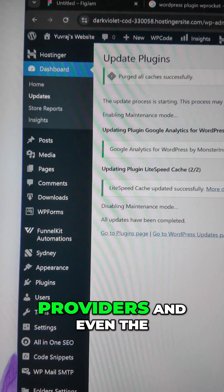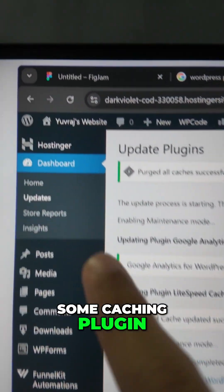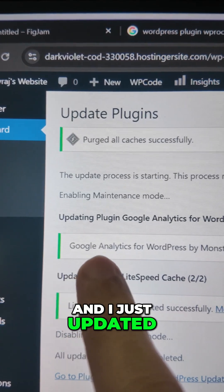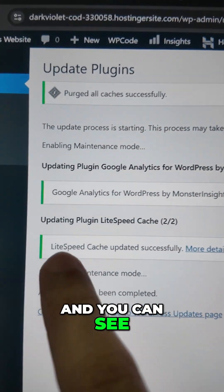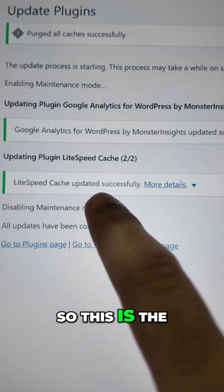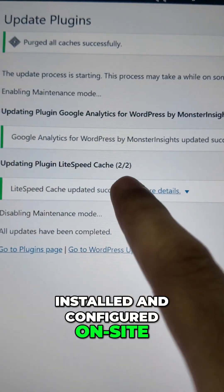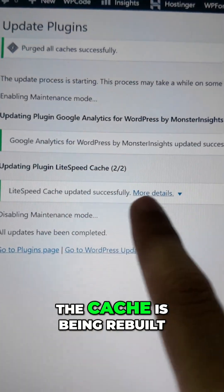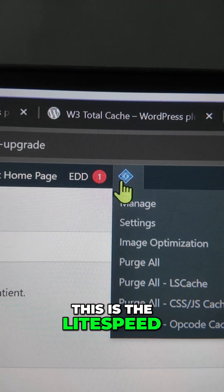Most good hosting providers, including the ones we recommend, will automatically install and configure a caching plugin. For example, this website is on Hostinger, and I just updated a plugin — Google Analytics by MonsterInsights. After updating, you can see 'LiteSpeed Cache updated successfully.' This is the plugin that Hostinger has installed and configured on the site, and every time I make a change — like uploading or updating a plugin — the cache is being rebuilt.